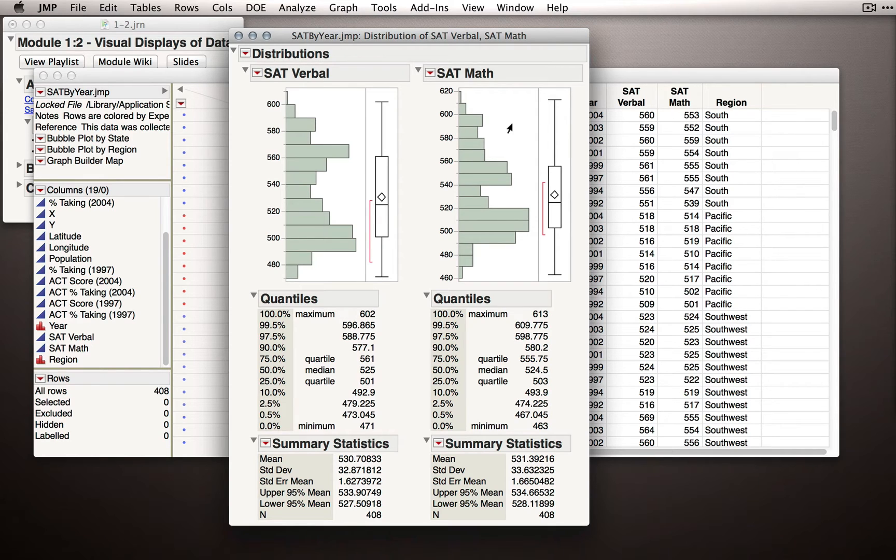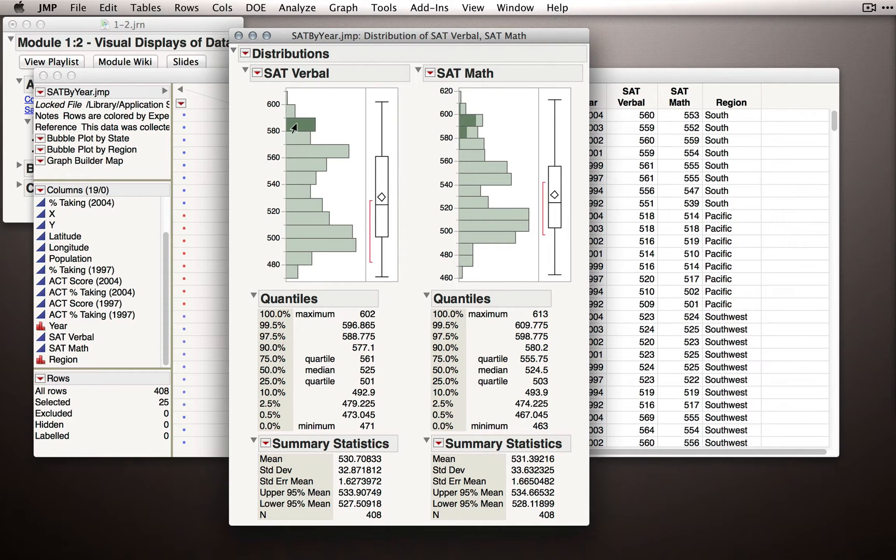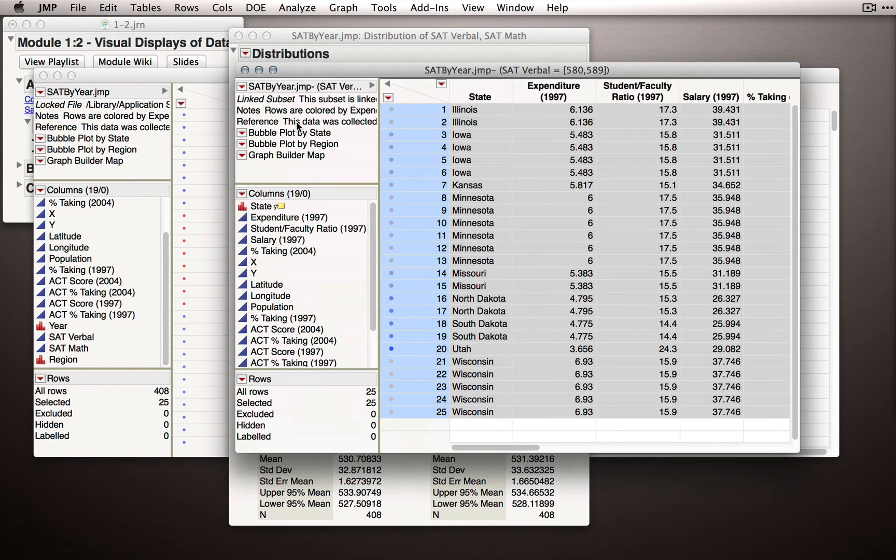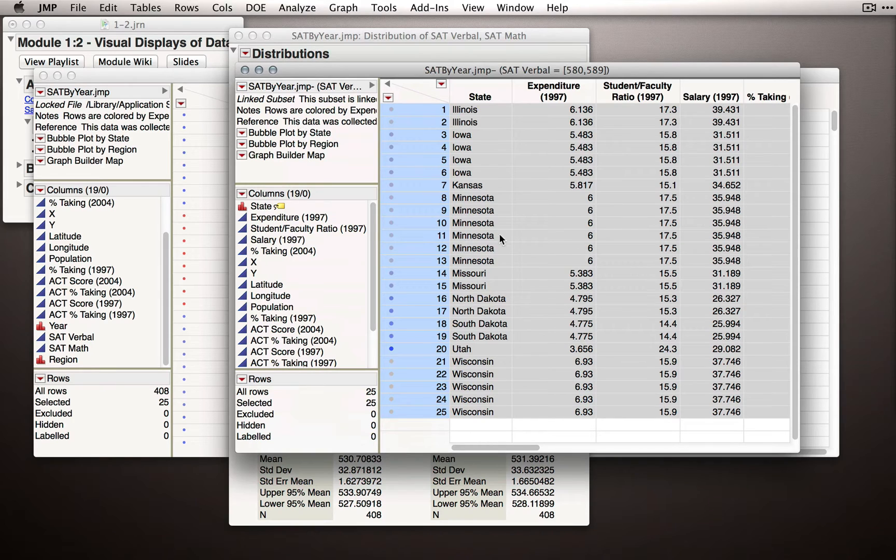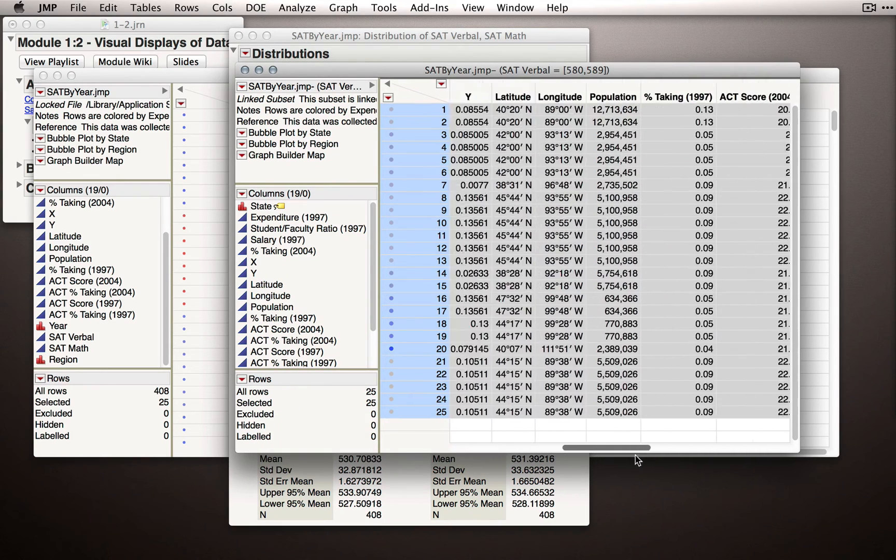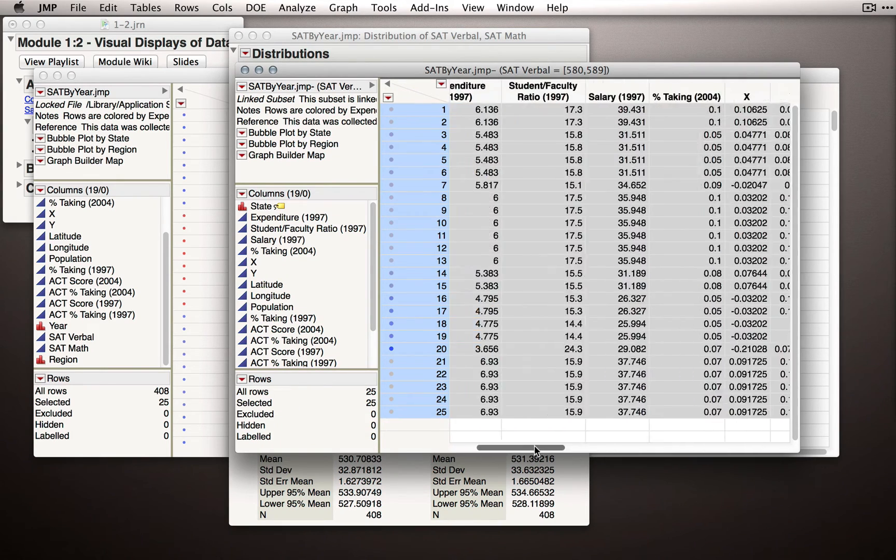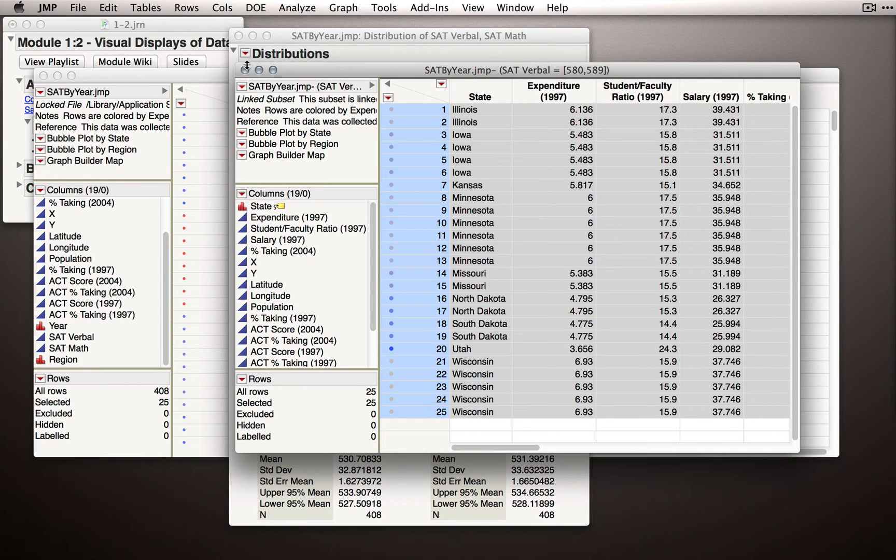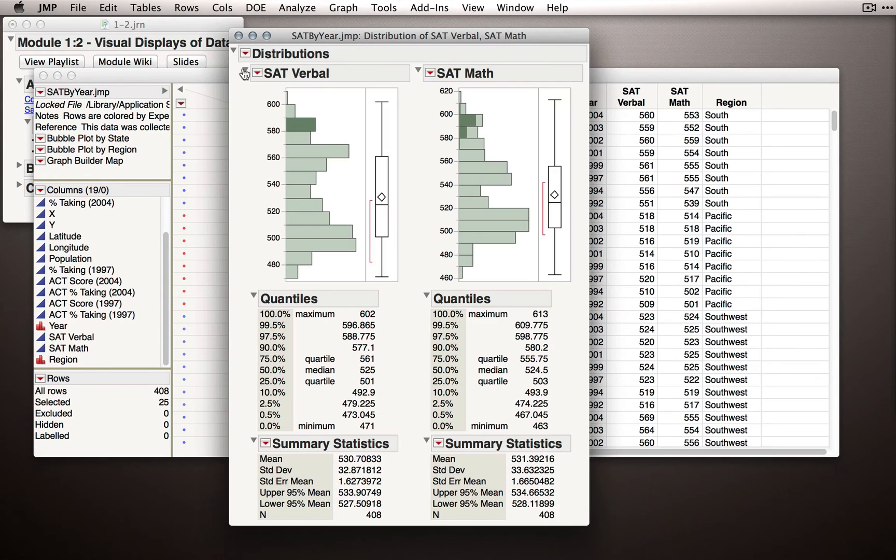Just like we saw before, JMP is showing us bins of observations. If I select the observation in this bin here, that's a group of observations from 580 to 590. If I double click that bar, JMP will pop out these observations from 580 to 589, and we can see what other observations or measurements they have on different variables. This is a linked data set. It isn't a new data table and we can simply close it once we're done.